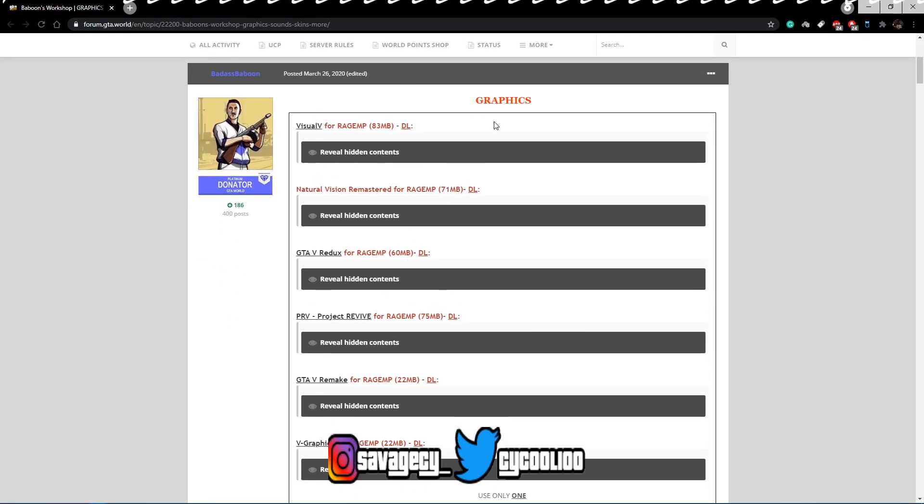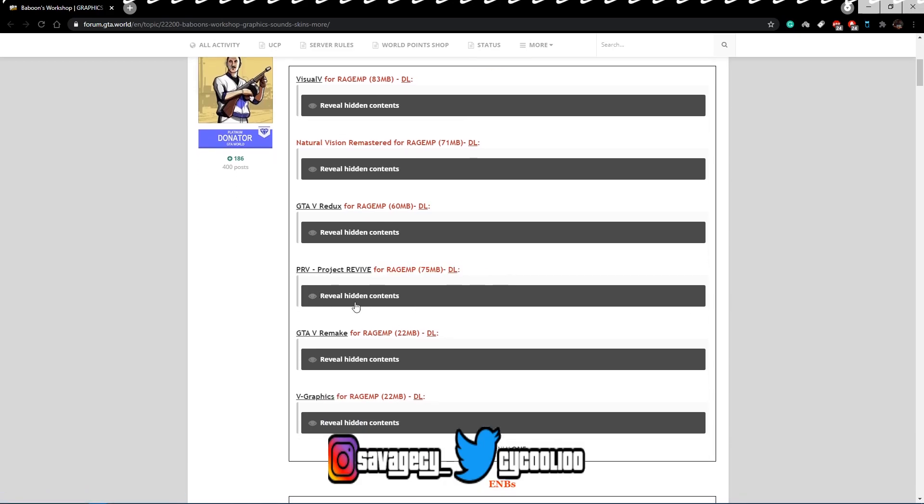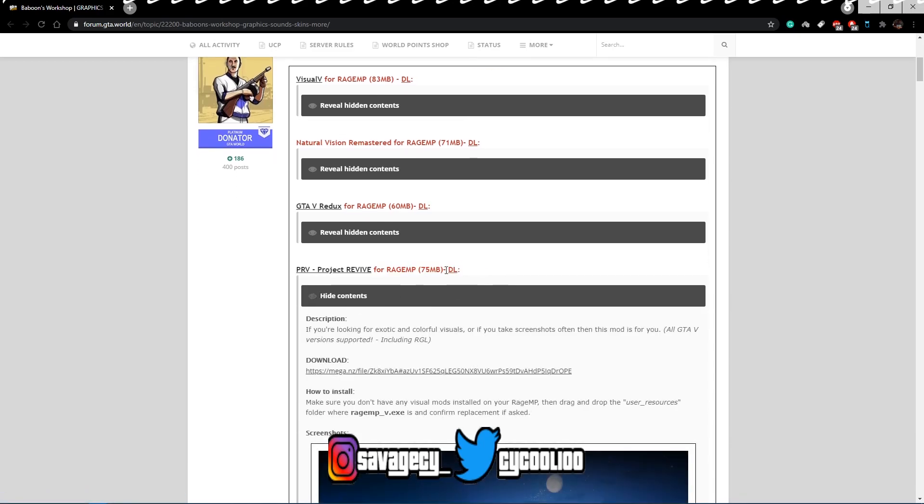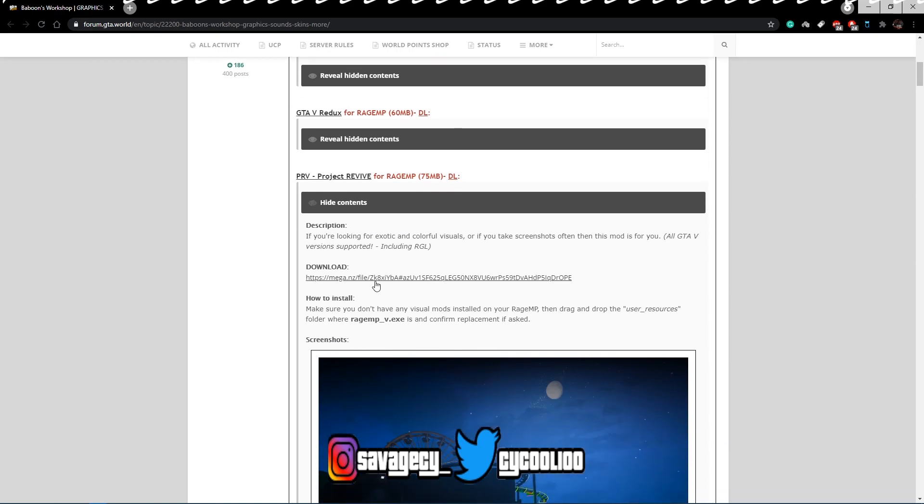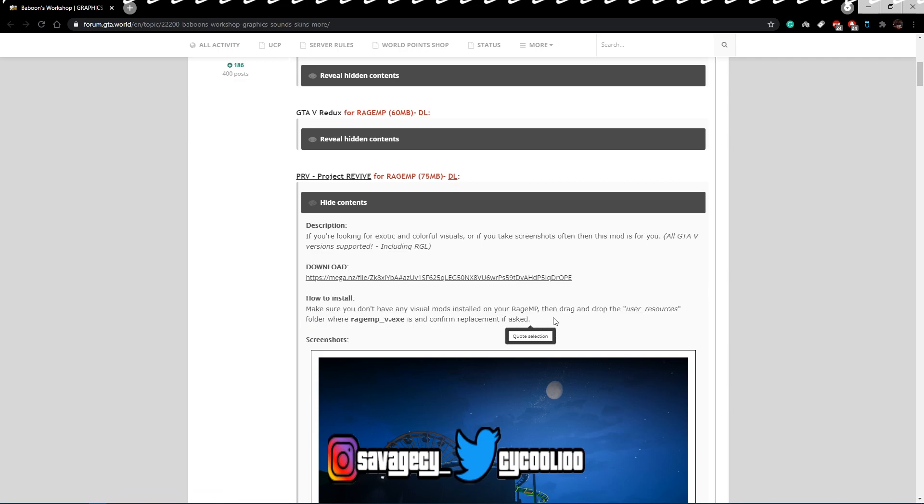But the graphics mod that I use is Project Revive right here, PRV, Project Revive. So you're going to go ahead and download that. It's a mega file so you should have no real problems and you're just going to simply install it, follow these install instructions.